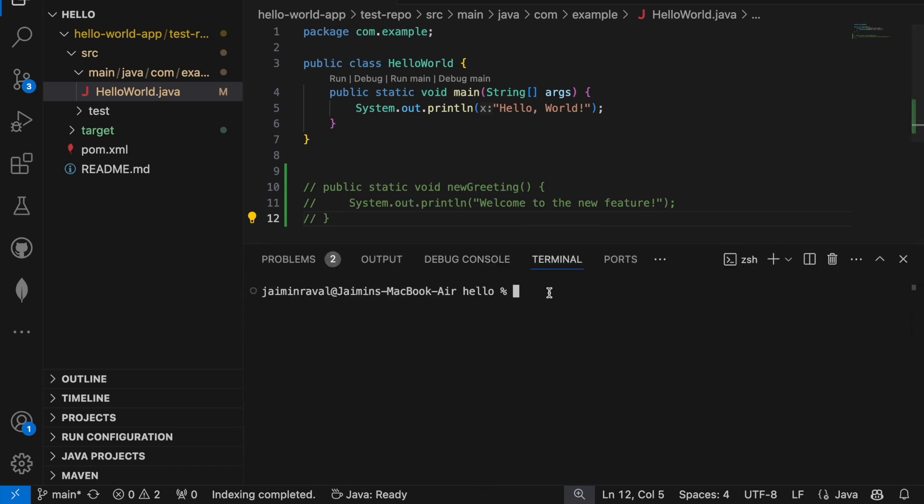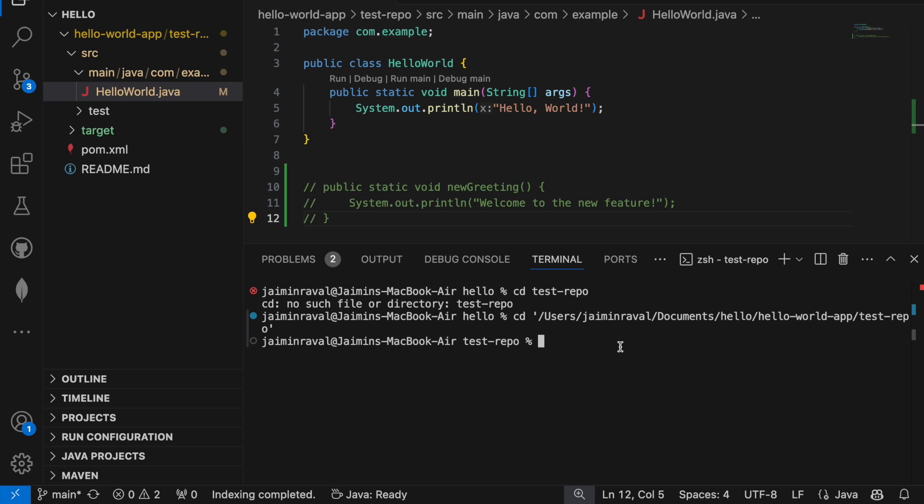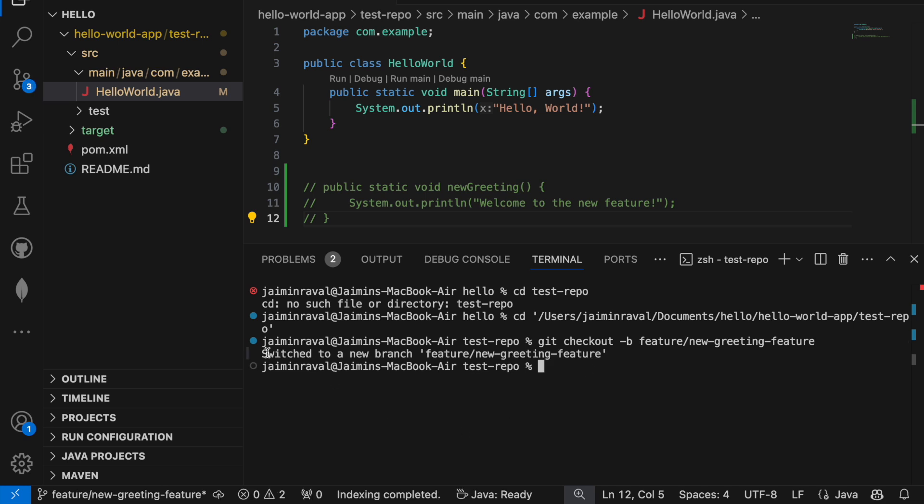Navigate to your project directory. Now write one command which is git checkout hyphen b feature. Here we will write our feature name which is let's give new greeting feature, then press enter. Here you can see the message is switched to a new branch which is feature slash new greeting feature. We have created one new branch which is features.